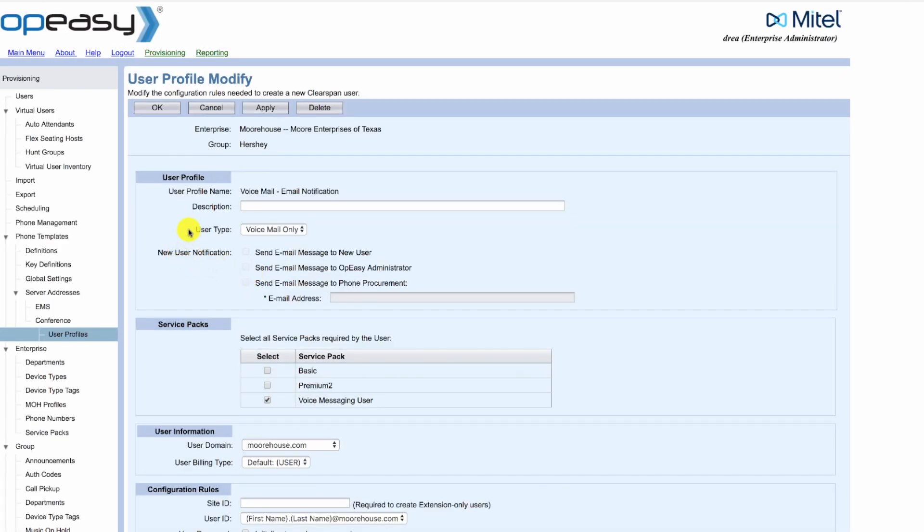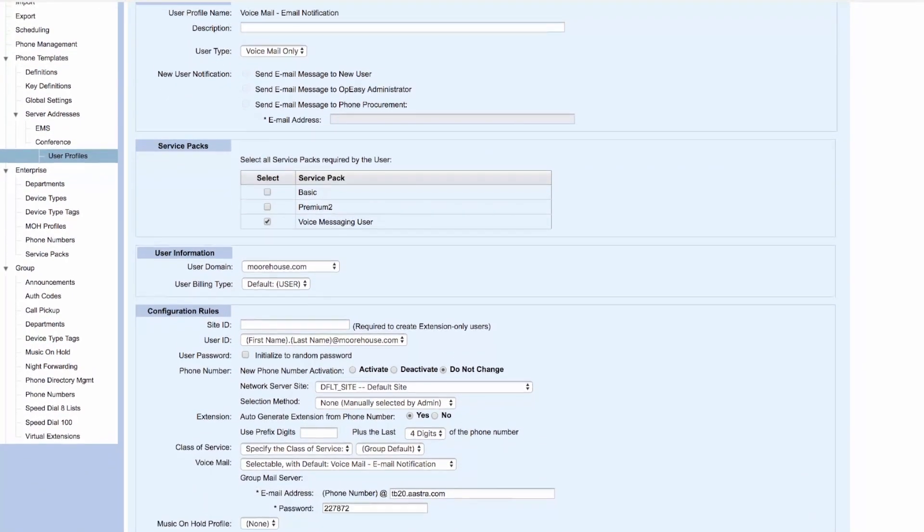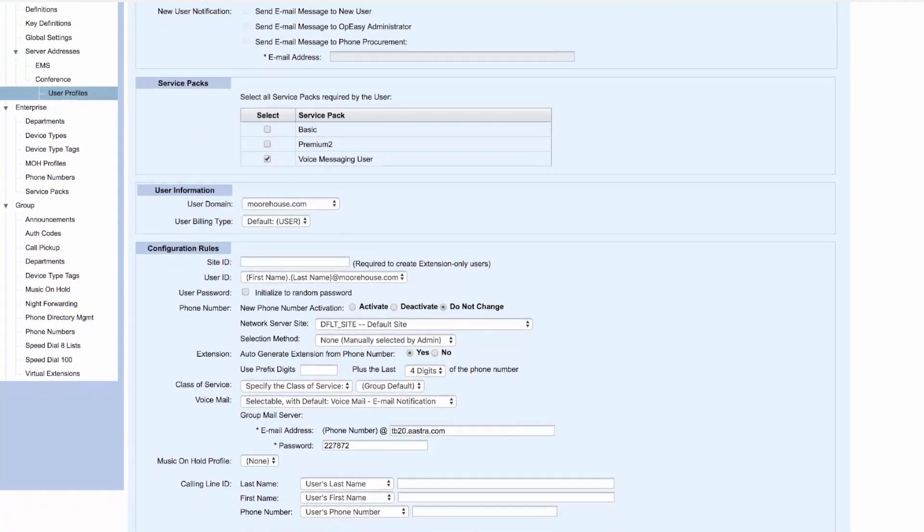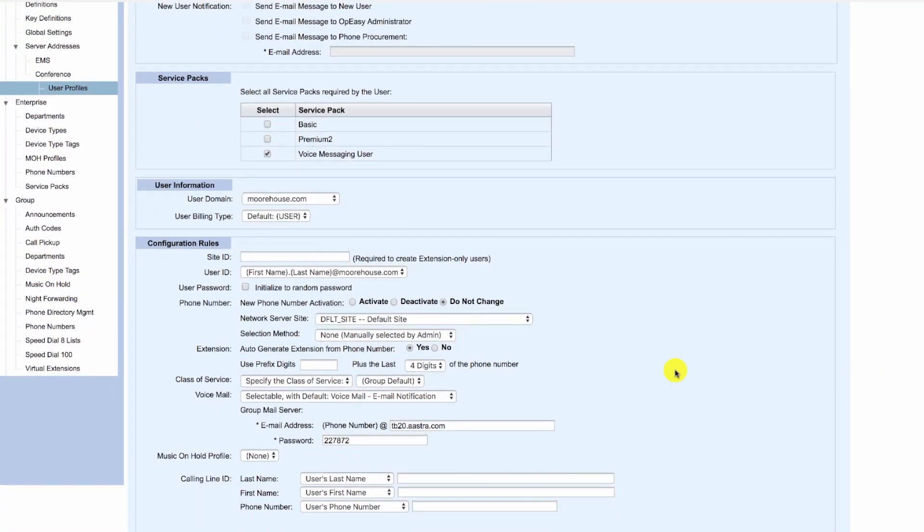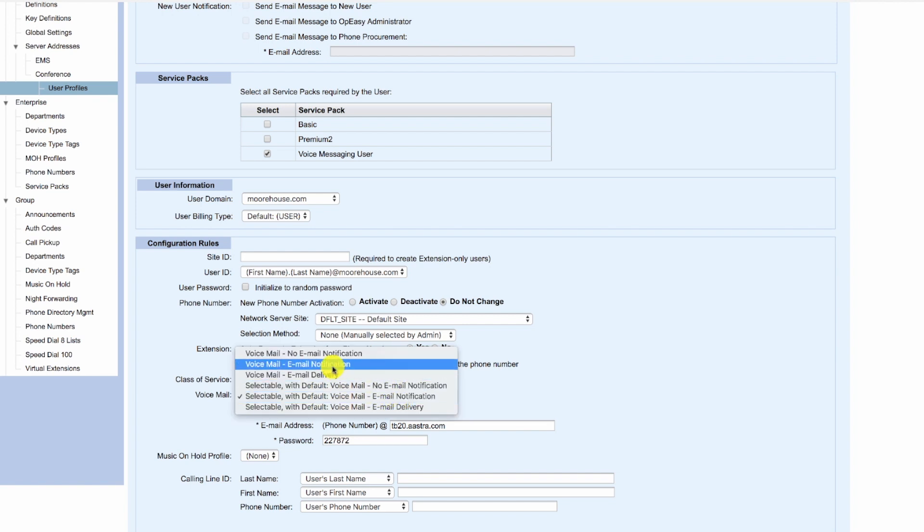So we scroll down. The key parts of the user profile are the voicemail. In this case, it's selectable with the default of voicemail email notification. Alternatively, it could just simply be voicemail with email notification.